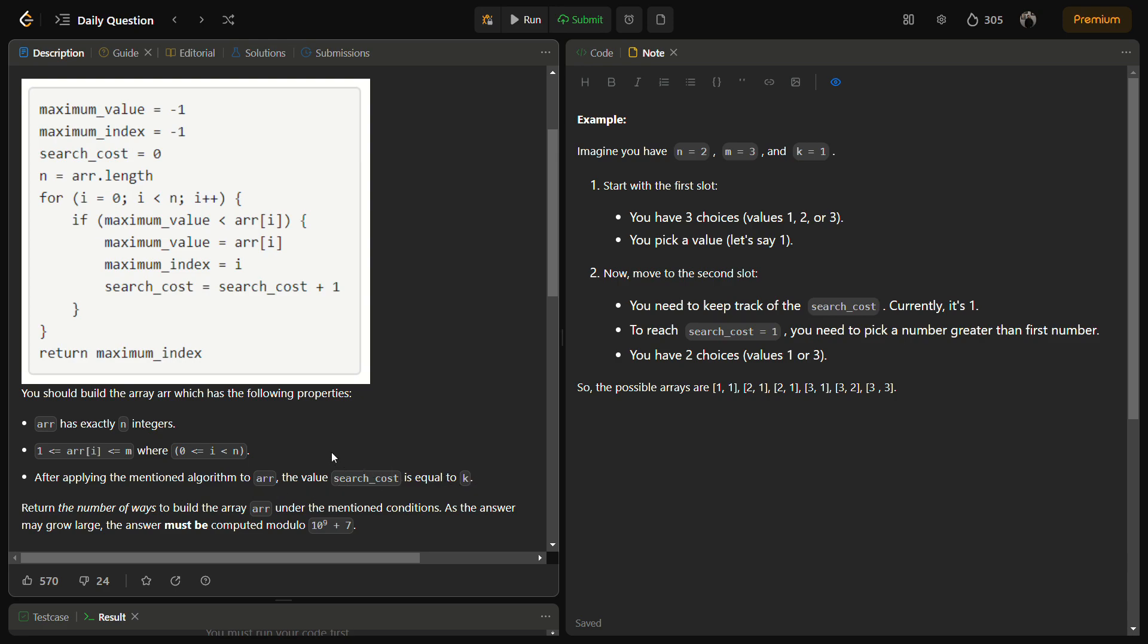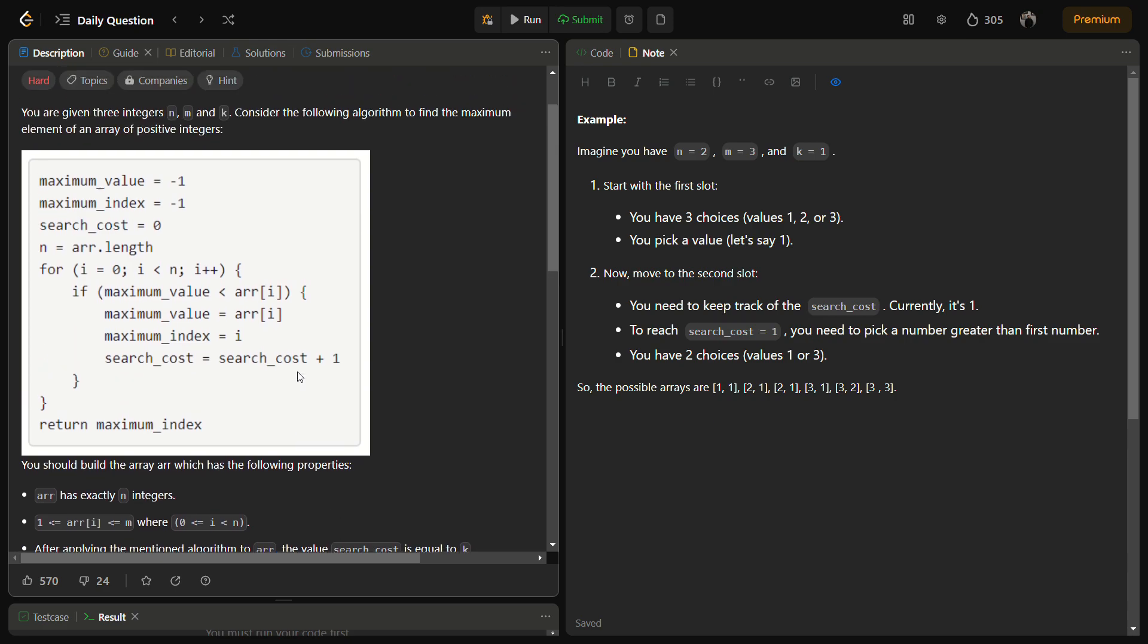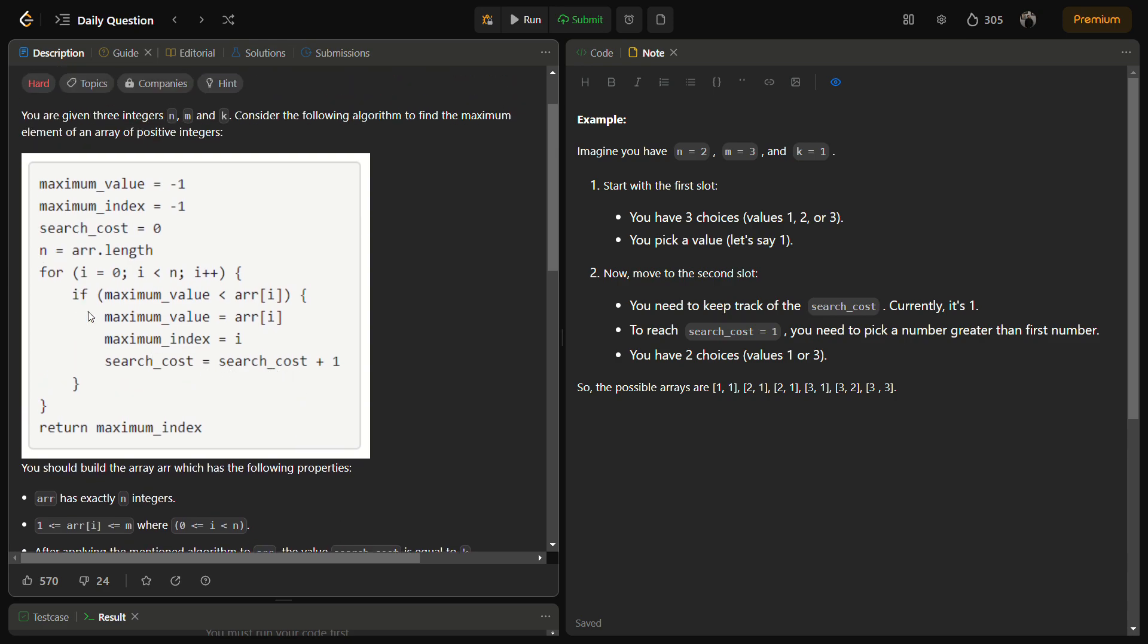Now let's analyze the algorithm. Initially we are given max_value equal to -1, max_index equal to -1, and search_cost equal to 0. We iterate through the array, and whenever we have an element which is greater than all the elements on the left side, we store it in the maximum value and search_cost will be incremented by one.